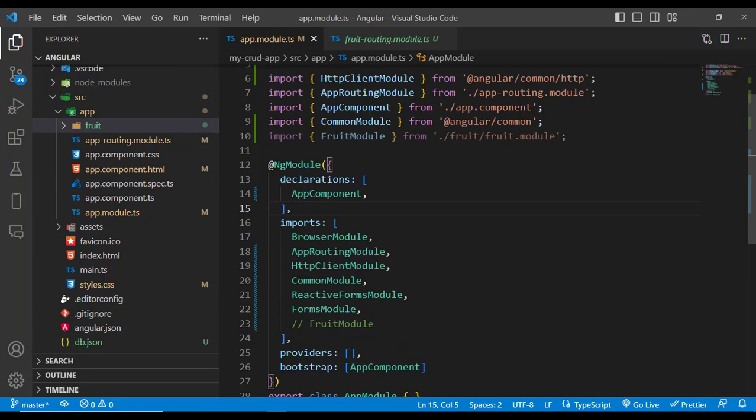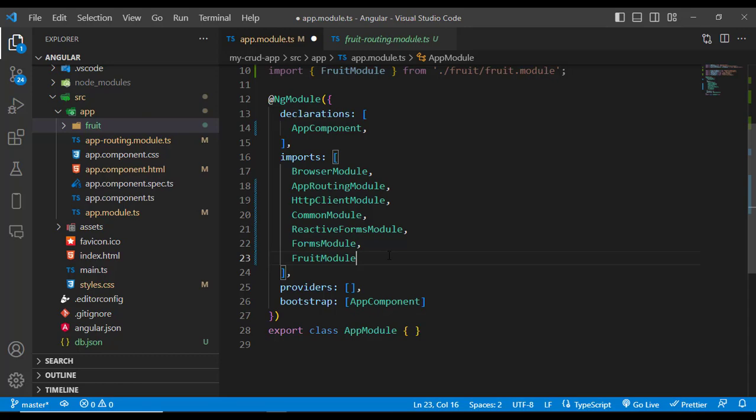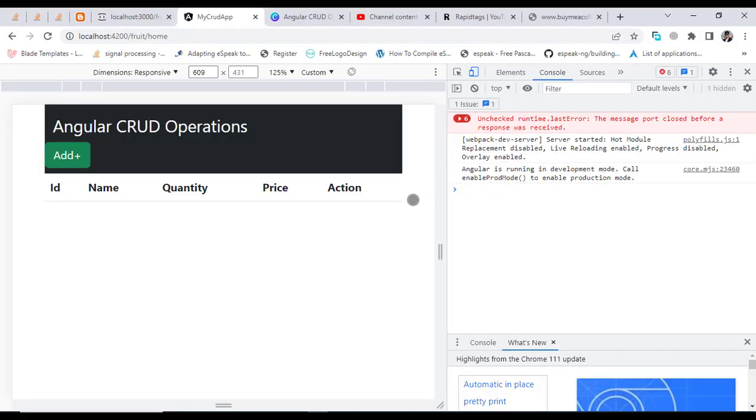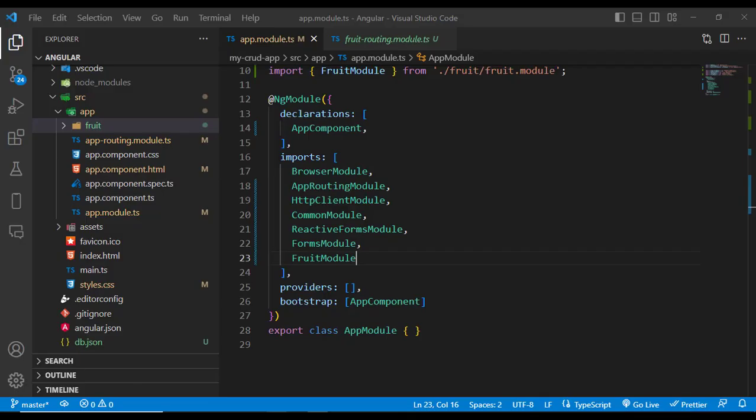First of all, import it here, then write it here in the import section. Whenever you write this, let's come here now and check it. See, our code is working now perfectly. The error was that you should import your child component inside your app.module.ts.